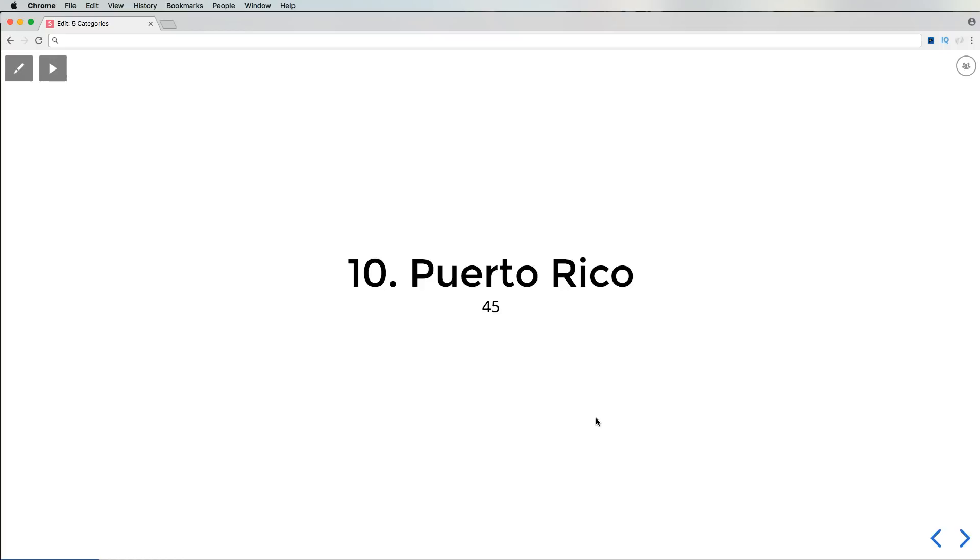Definitely, you know, the hurricane probably doesn't help, but as of today there's only 45 jobs in Puerto Rico listed. I'm including Glassdoor, Indeed, Dice, Craigslist - like only 45 jobs. This is crazy.